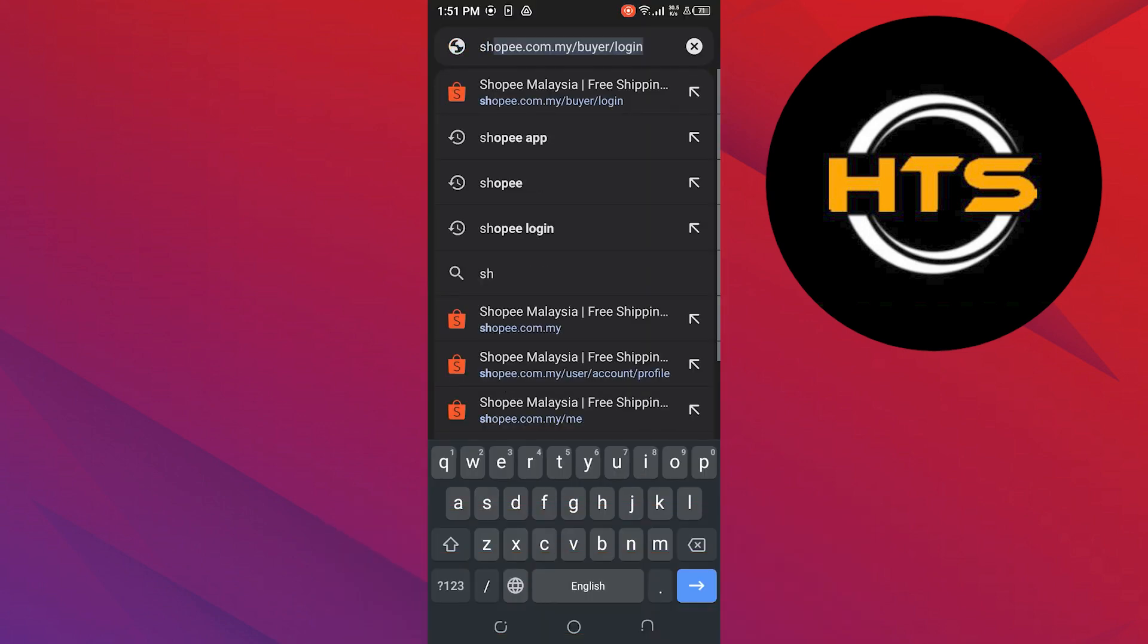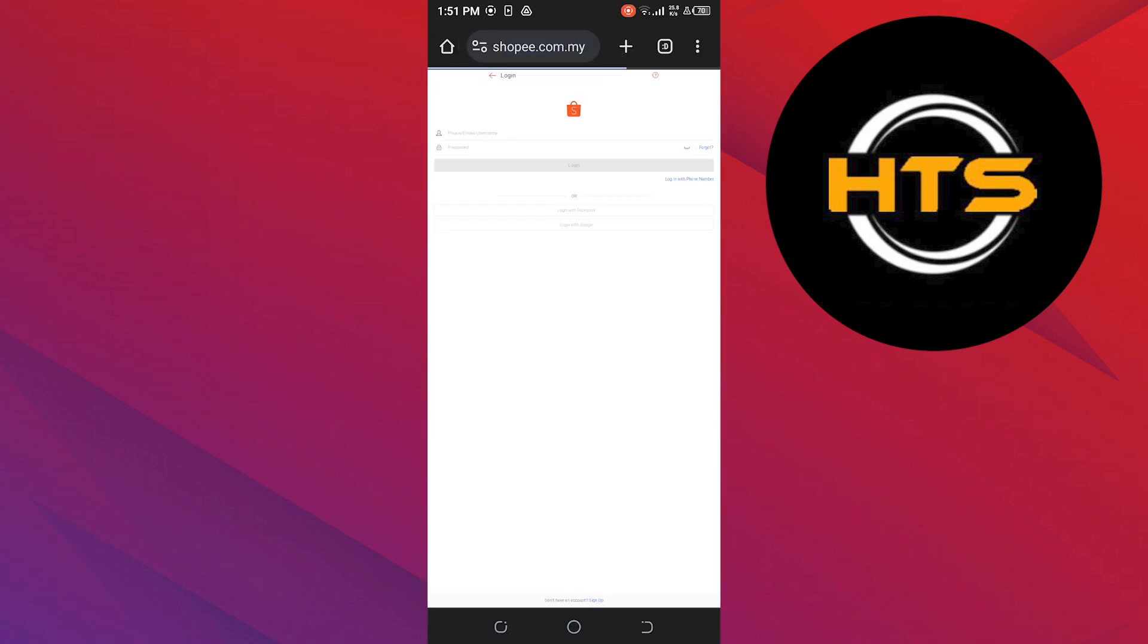To add your phone number, first go to your web browser. Here, search for shopee.com. Log in to your Shopee account to continue.